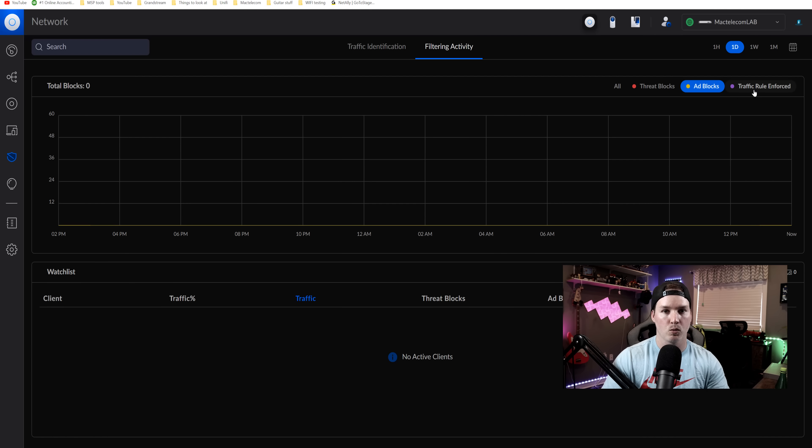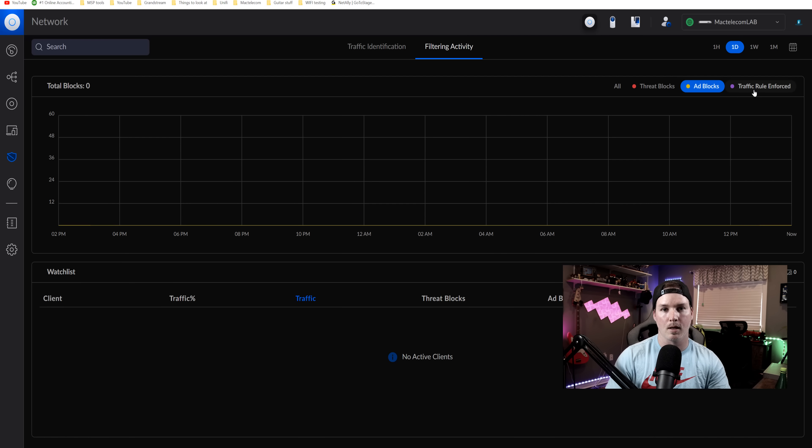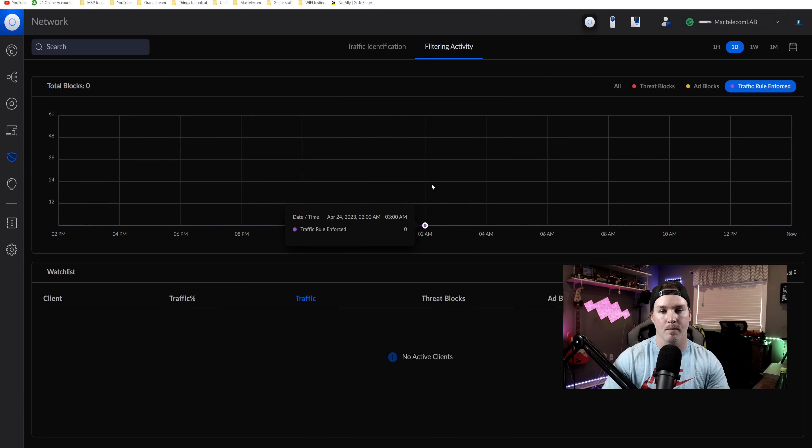You'll be able to see that and our traffic rule enforcement. For your traffic rule enforcement, if you're blocking a certain subnet to say Instagram, it's going to show you how many times that was hit and on what device, which is really great.